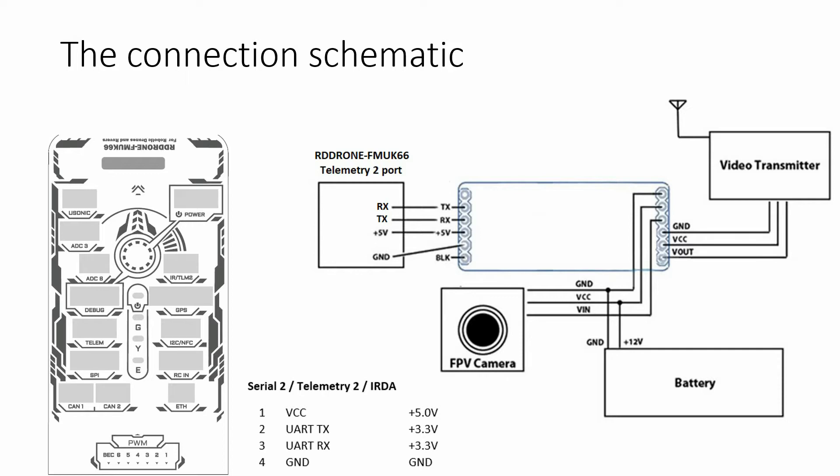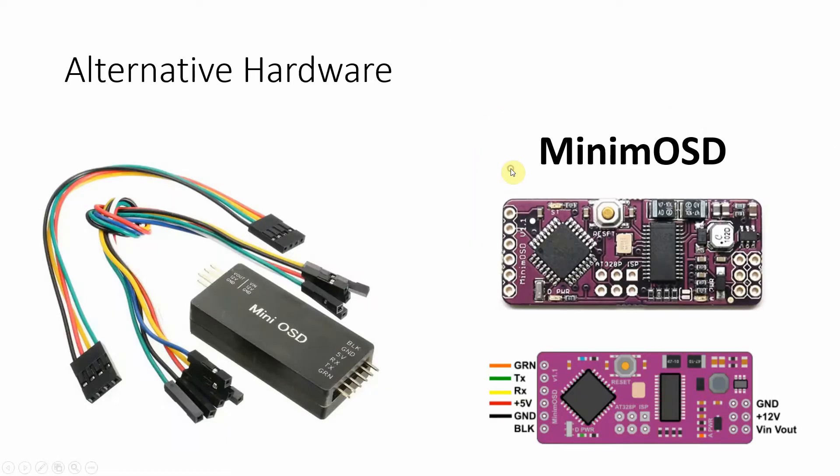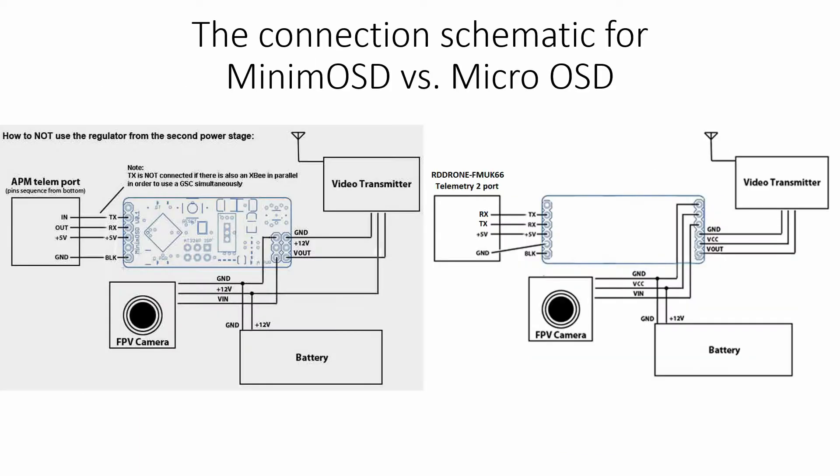So, before I will show to you how the connections were made, I want to mention that on the market there are other OSD modules like the ones presented here. But most of them are compatible. In fact, they contain the same integrated circuit inside. If we compare the connection diagrams for the minimum OSD in the left part and the micro OSD in the right part, we can see that are almost the same.